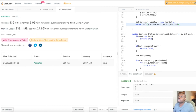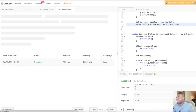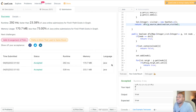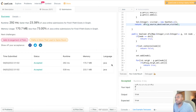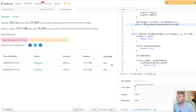We passed all the test cases. I want to thank you guys for taking the time to watch this video. If you found value, make sure to like and subscribe - it really motivates me to keep making these videos. I appreciate all the support, and keep practicing and grinding. I'll see you guys in the next video.